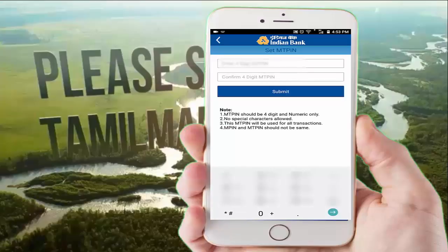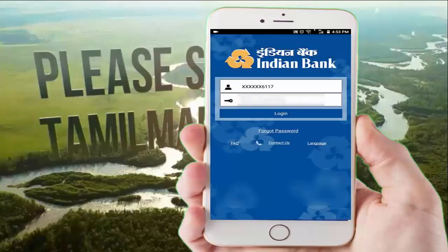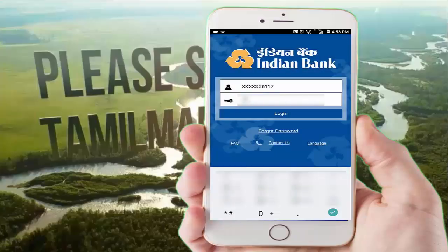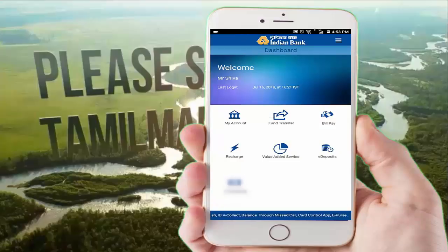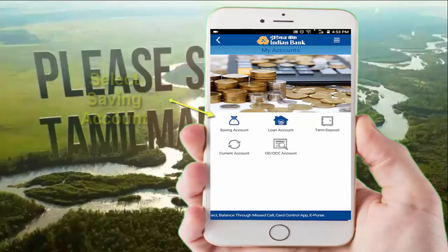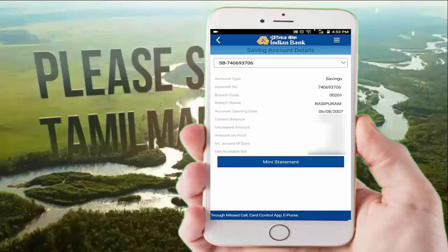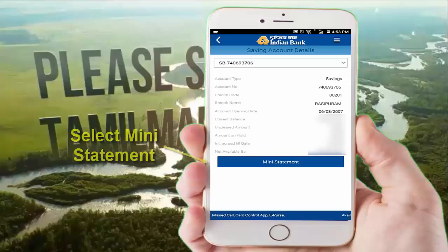Enter your M-PIN — a 4-digit number. Repeat the M-PIN to confirm. Submit to complete mobile banking setup. You can check the app, click on the saved account, select your account number, and view your account details and the latest transaction details.